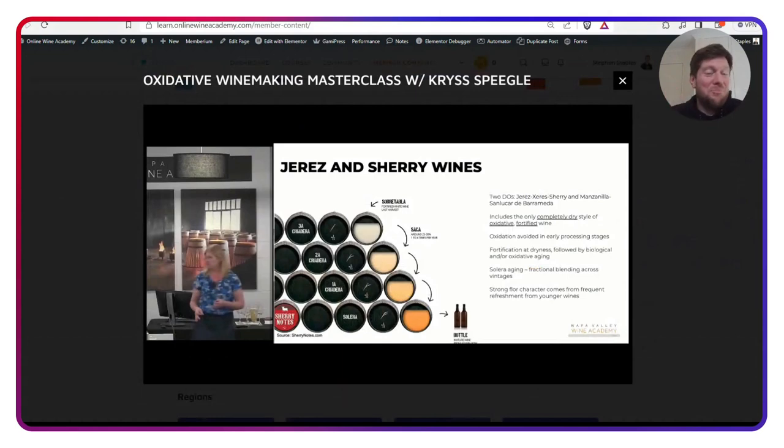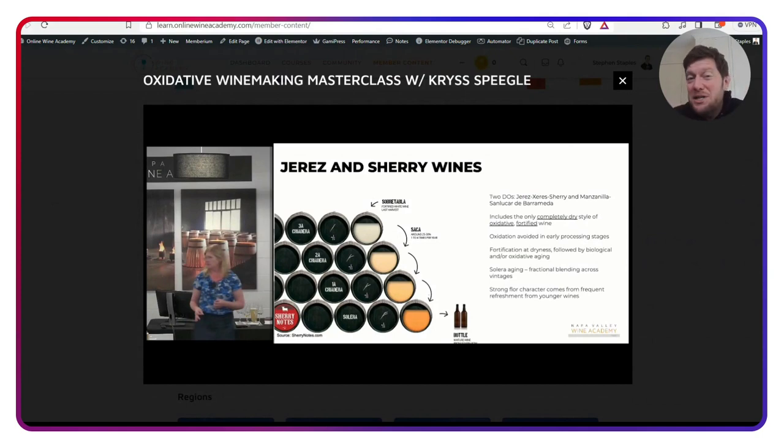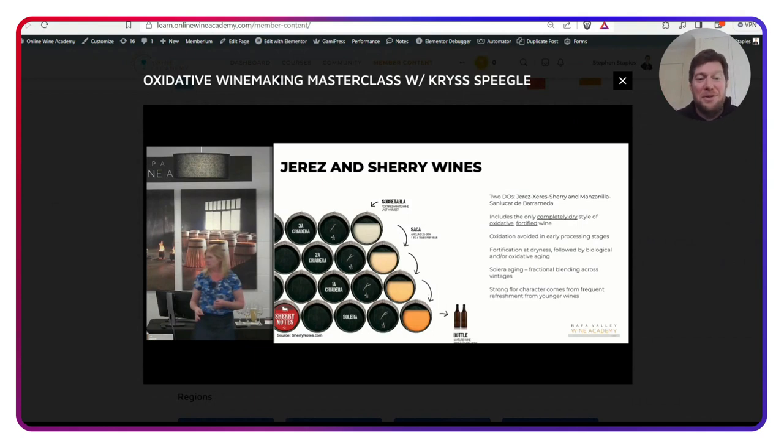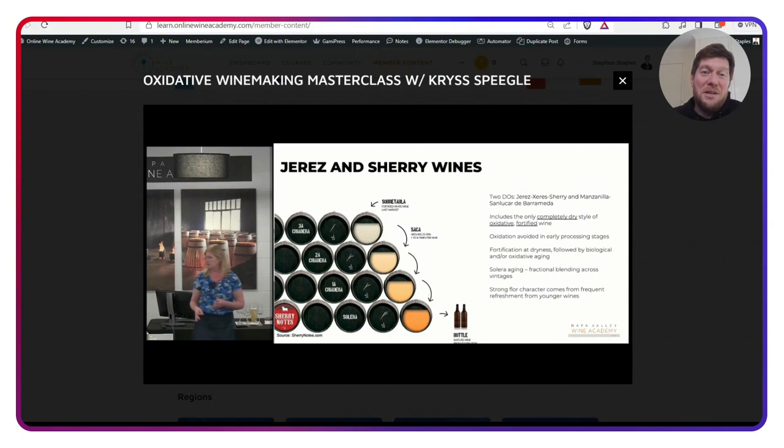So one of the best people in the world, really, to talk about this topic. Now I find Oxidative Wines really interesting because you always learn oxygen's bad, but when done well, you can get the most amazing results. So this is a longer piece, one of our almost two hours long masterclasses, so you will learn a lot about this.